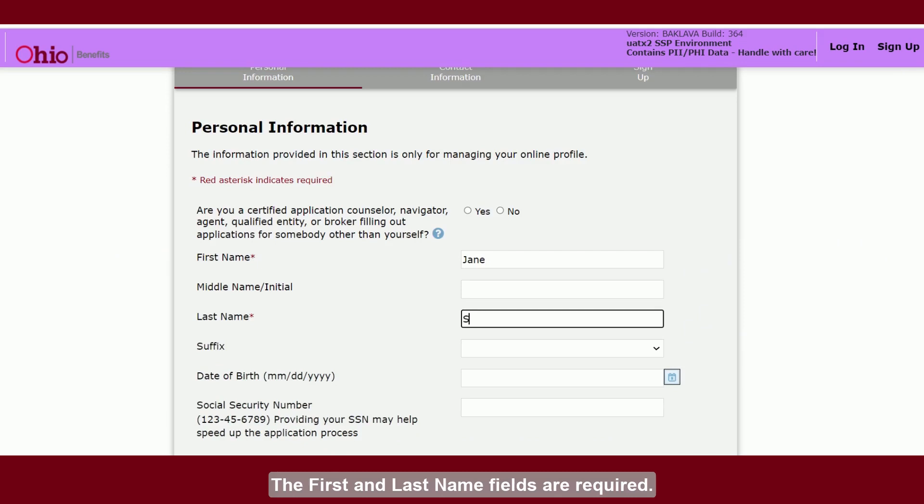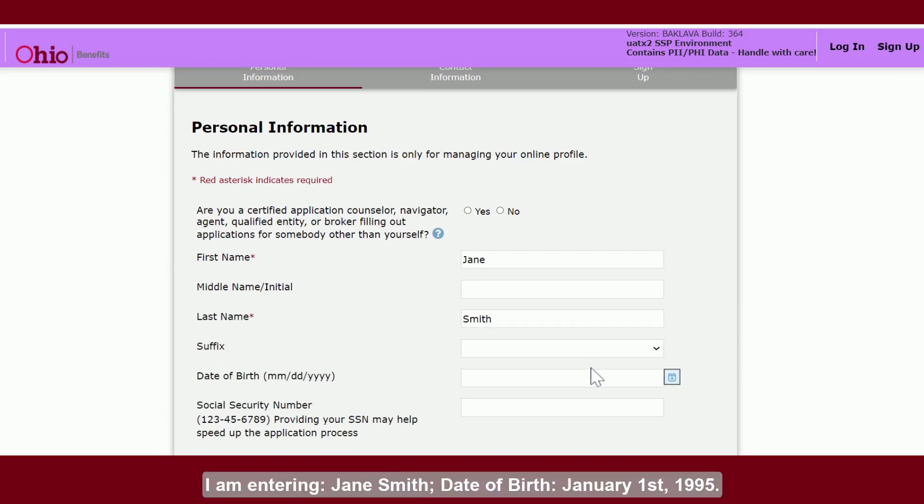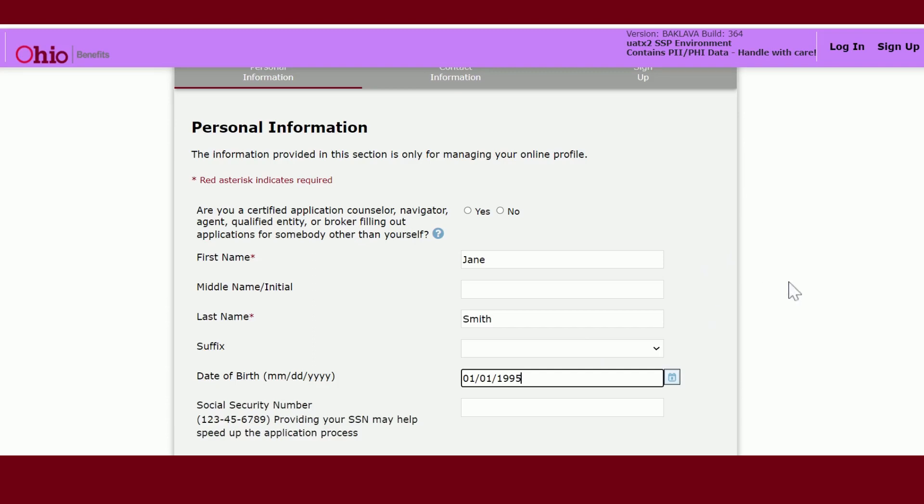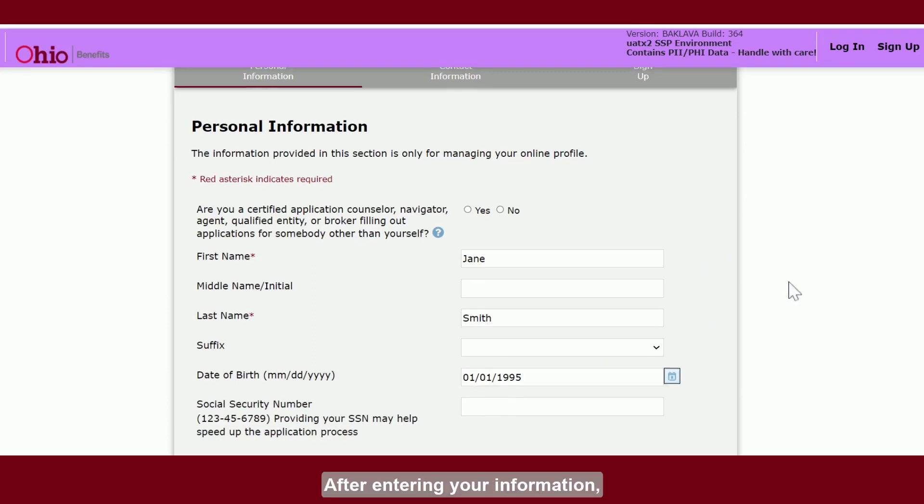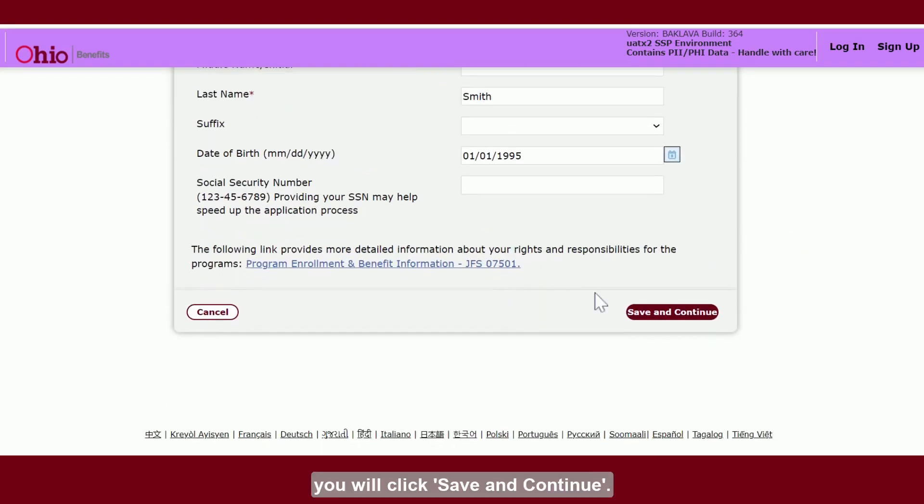The first and last name fields are required. For this demonstration, I am entering Jane Smith, date of birth January 1st, 1995. After entering your information, you will click save and continue.